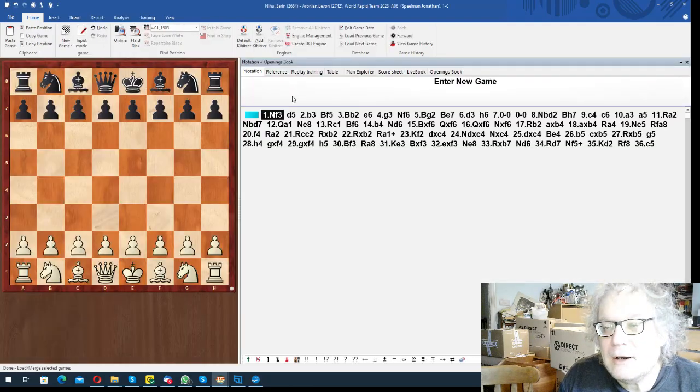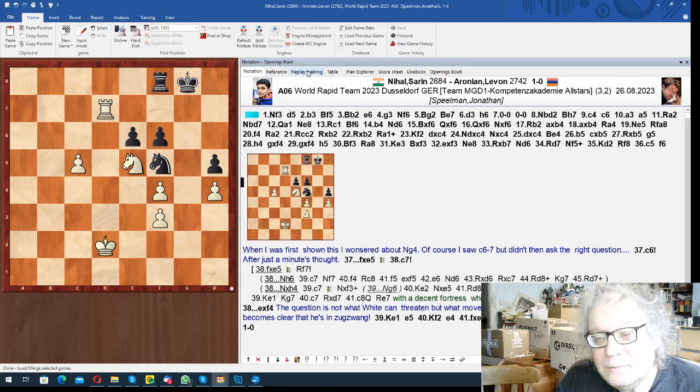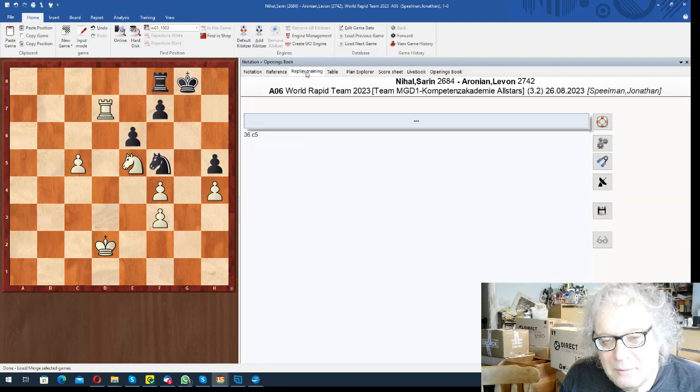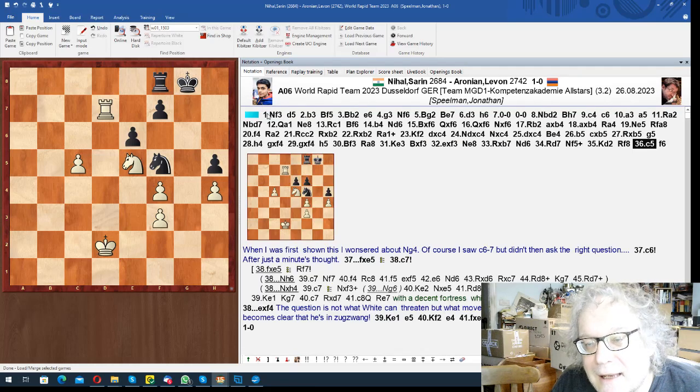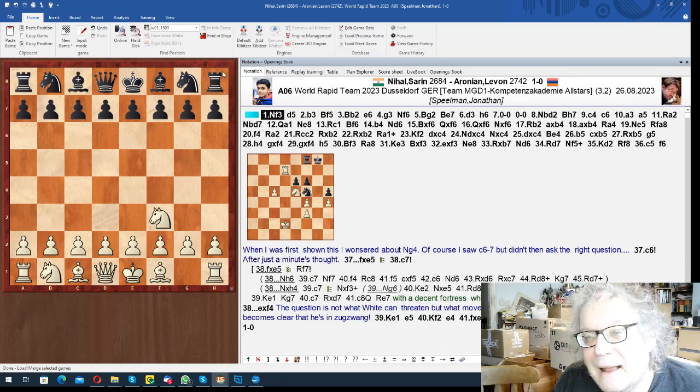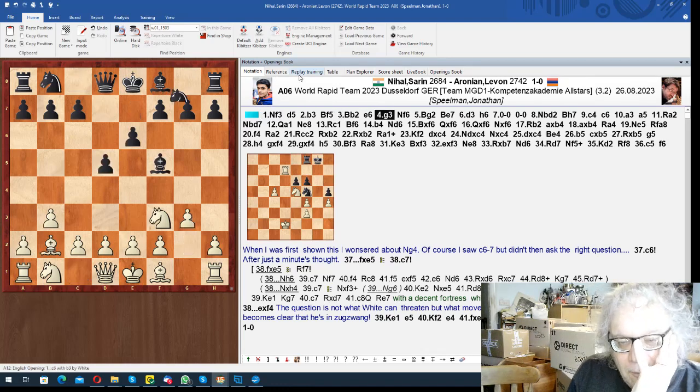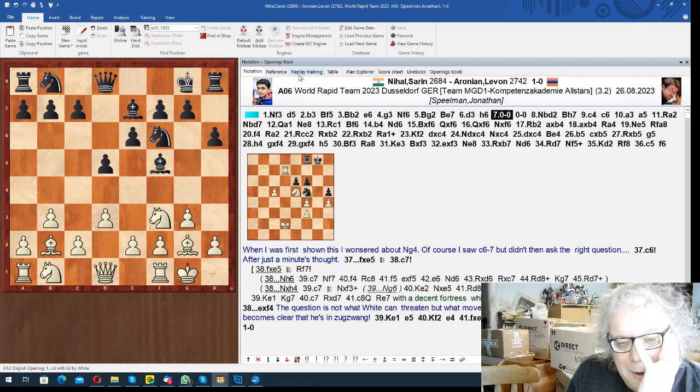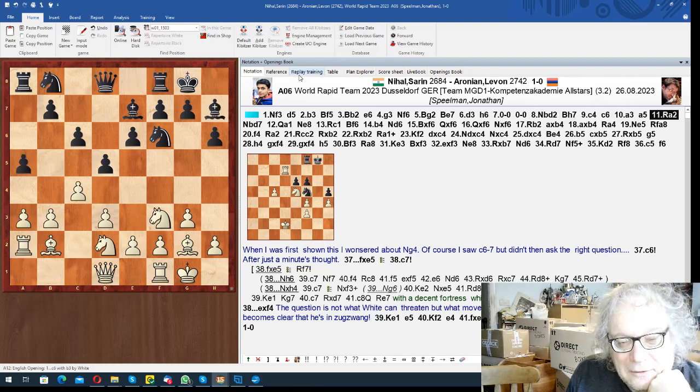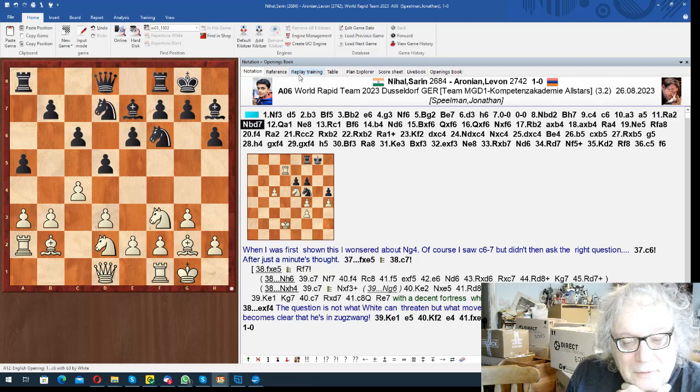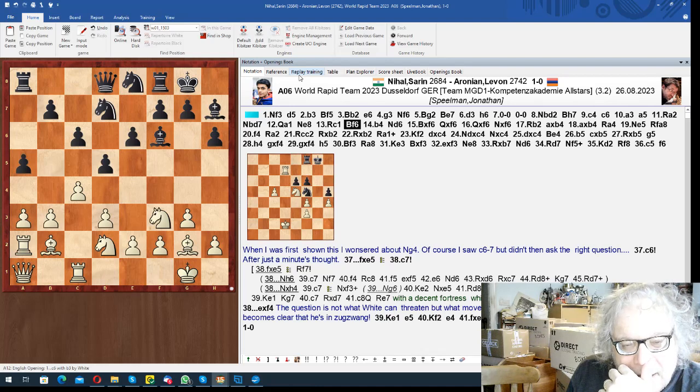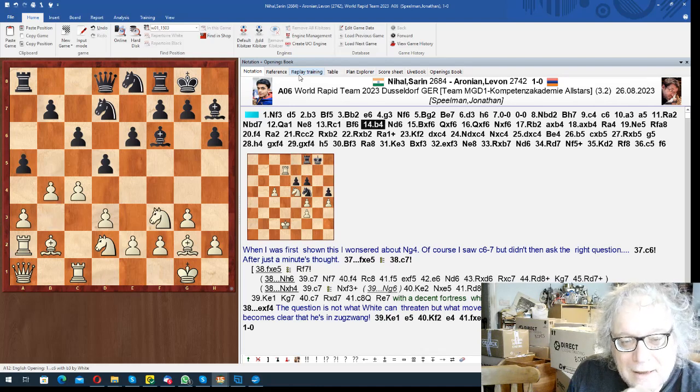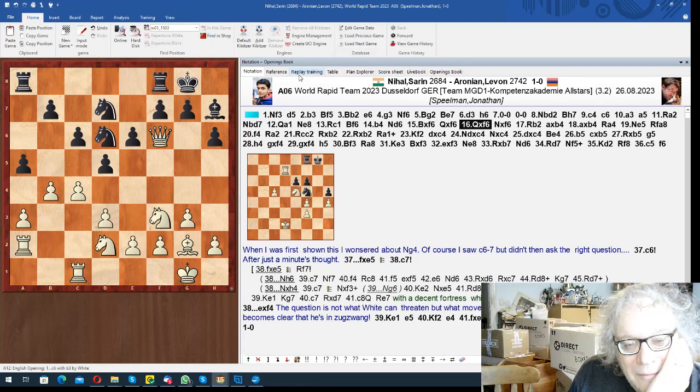So the most interesting thing actually in this tournament was this game between Nihal and Aronian, and we'll play up to the critical position. Most people have played this position. Most people who are experienced have played this position at some point. This is sort of Reti, who was it Reti against? Somebody anyway, I don't know. Queen a1 is the old recipe.